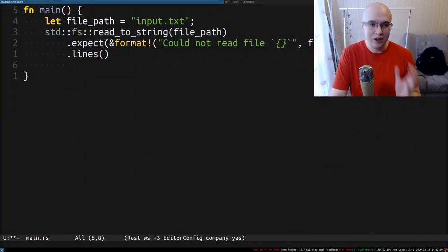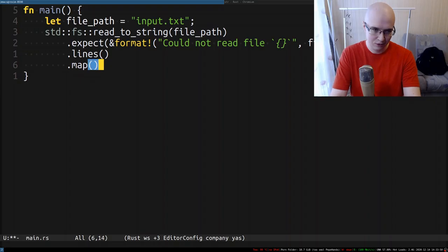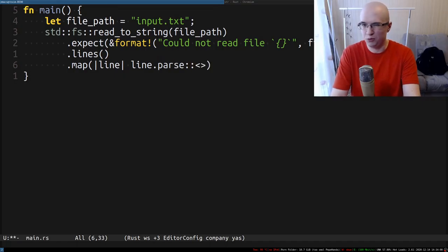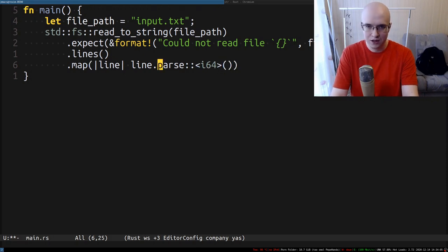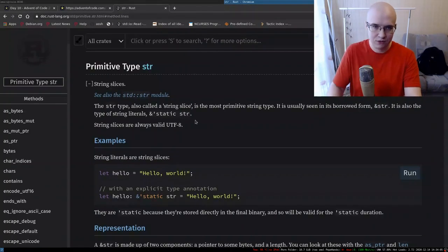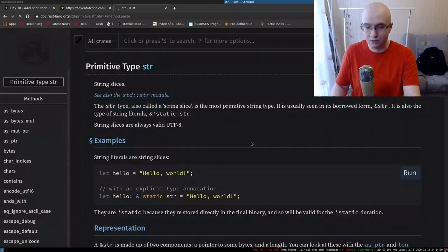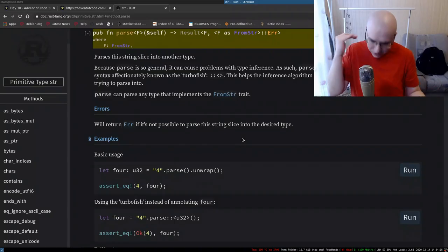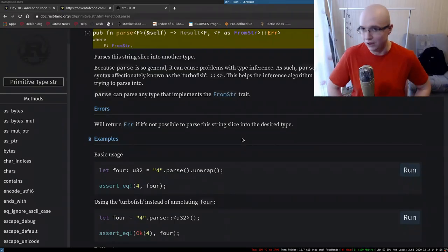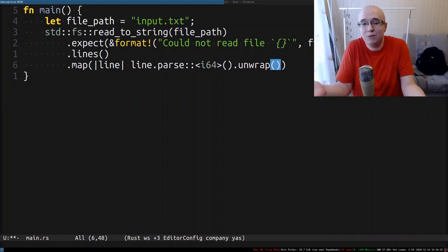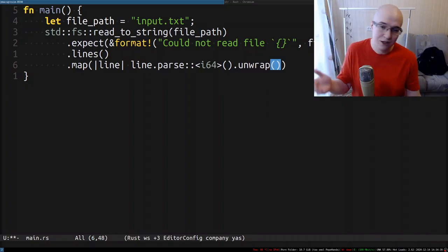Next we need to parse numbers in each individual line, so we're going to use the map function. Strings have a method called parse that enables parsing into pretty much any type into which it's parsable. Parse also returns a Result, because parsing can fail — if you're trying to parse a number and it is not a number, it's not going to succeed. So we'll have to unwrap or use expect here as well, because if it's not a number there's nothing much we can do about it.